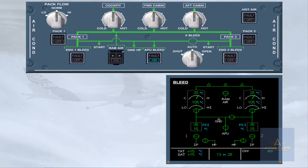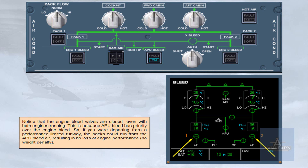Notice that the engine bleed valves are closed even with both engines running. This is because APU bleed has priority over engine bleed. So, if you are departing from a performance-limited runway, the packs could run from the APU bleed air, resulting in no loss of engine performance and no weight penalty.